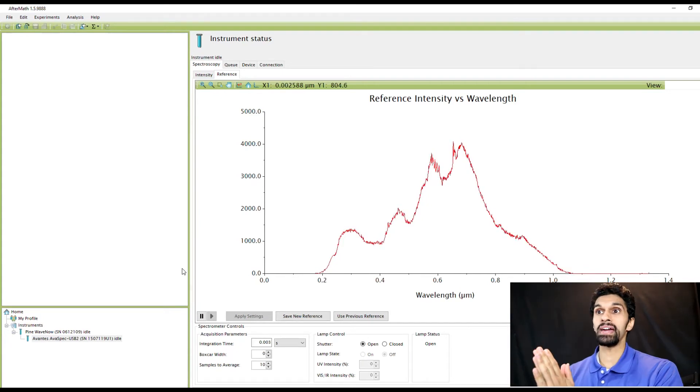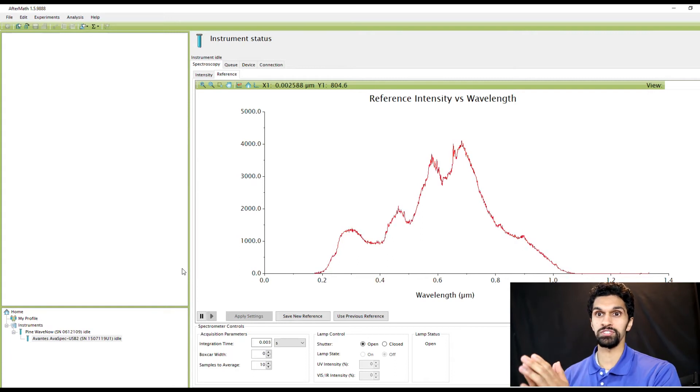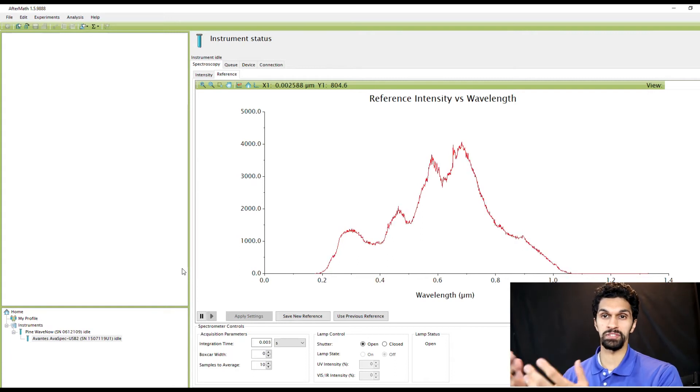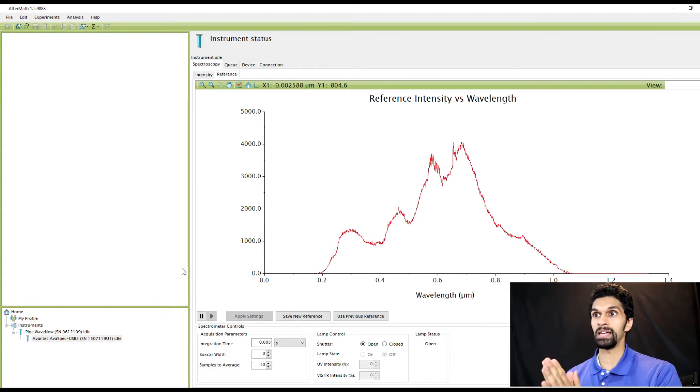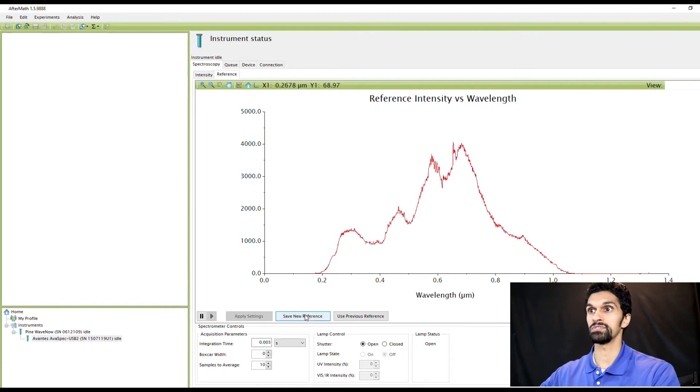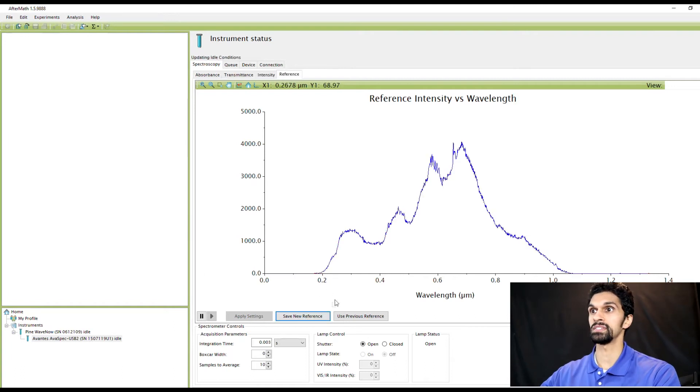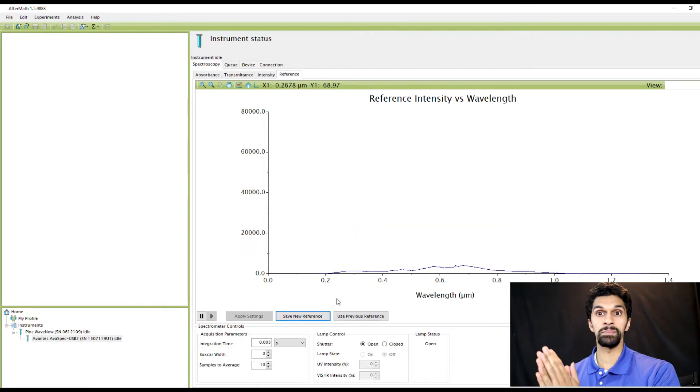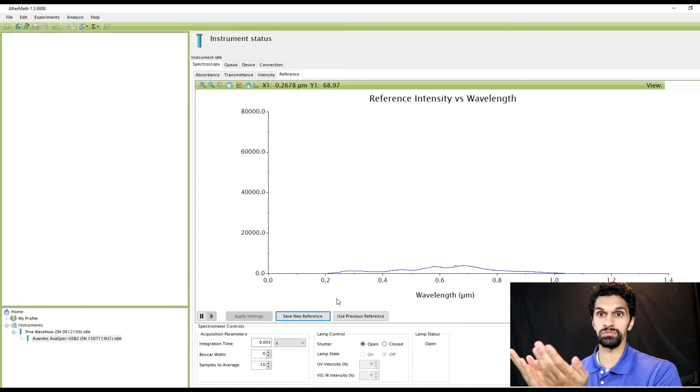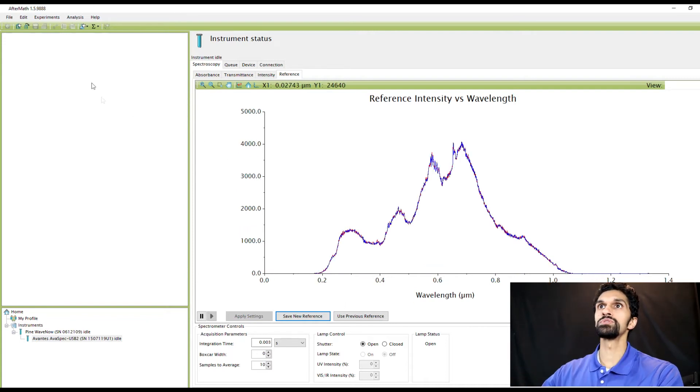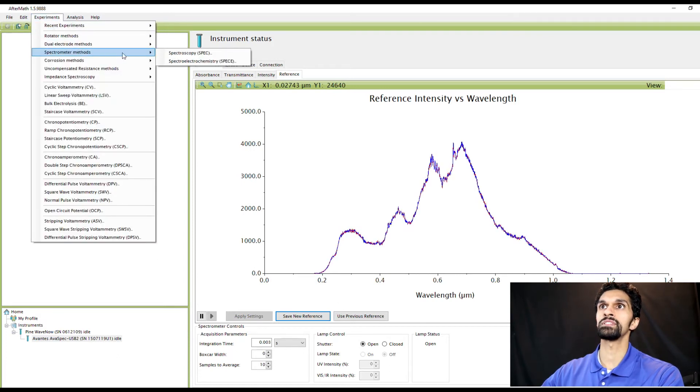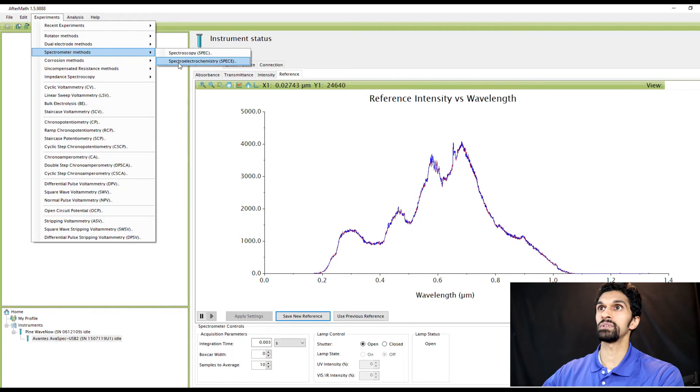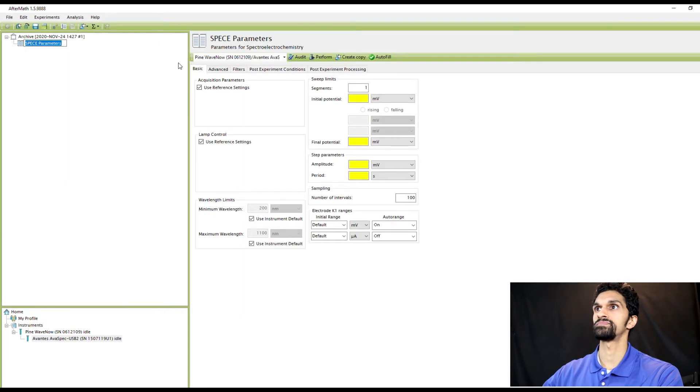Now that I have my honeycomb spectroelectrochemical cell with methyl viologen set up, I'm now going to hit Save New Reference. Now I'm going to go and actually create a spectroelectrochemistry experiment. To do that I'm going to go to Experiments, Spectrometer Methods, Spectroelectrochemistry, click here.